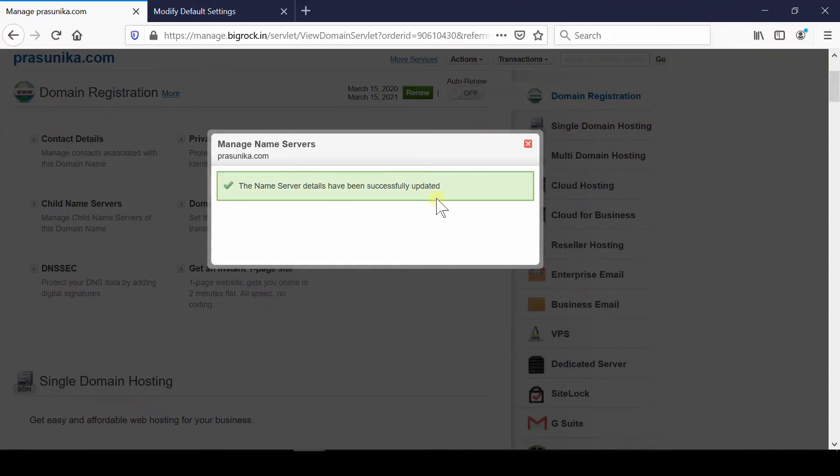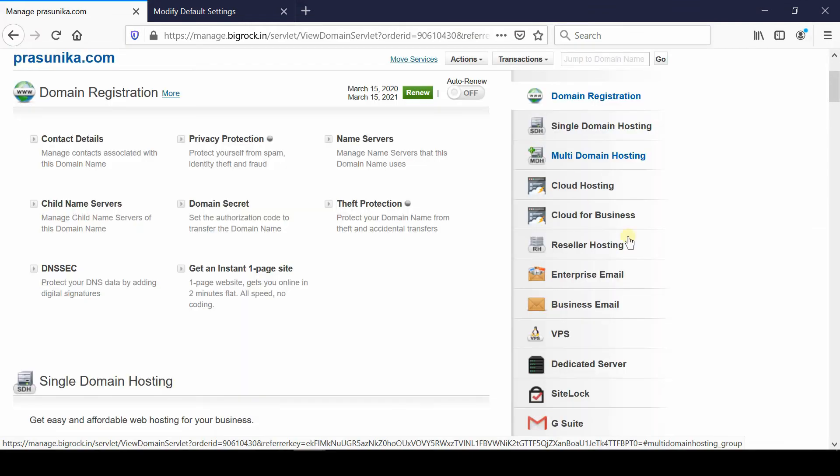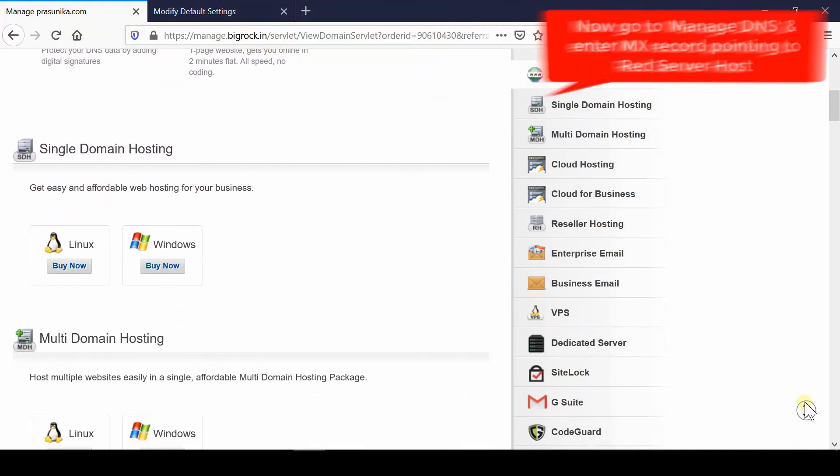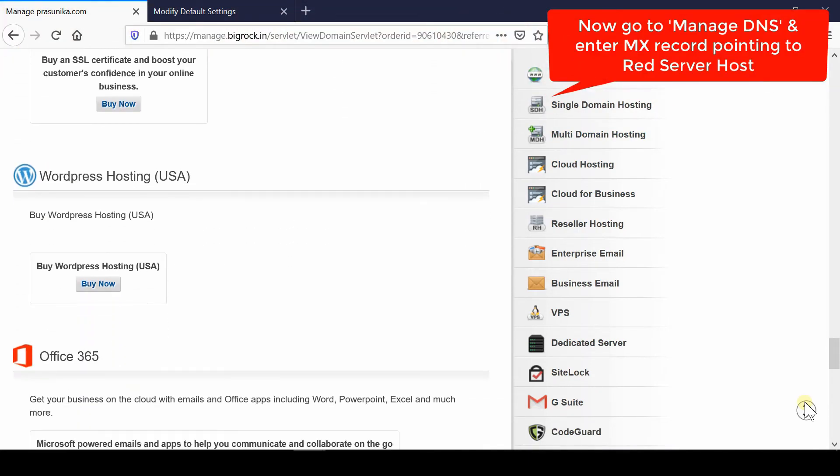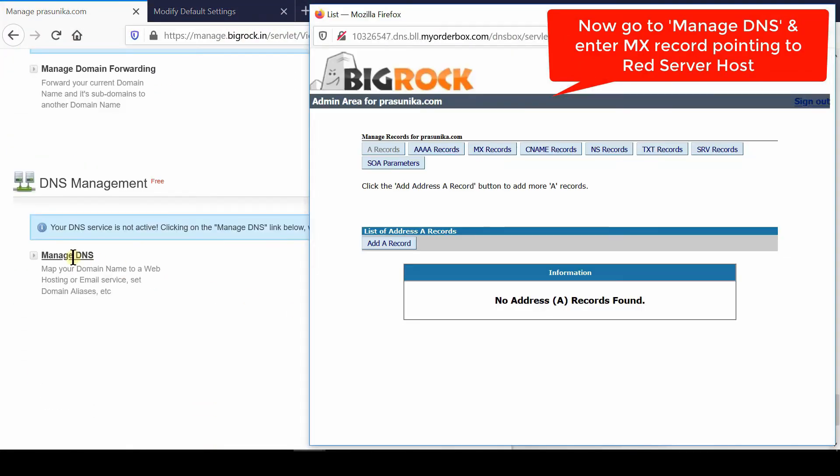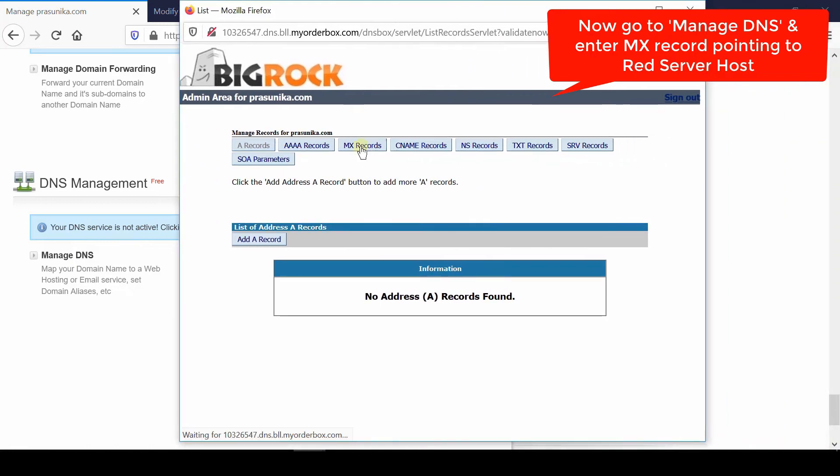Now we will point the MX record from our DNS server. Simply scroll down and go to the DNS Management section. Click Manage DNS. From here, you need to add an MX record pointing to Red Server Host.